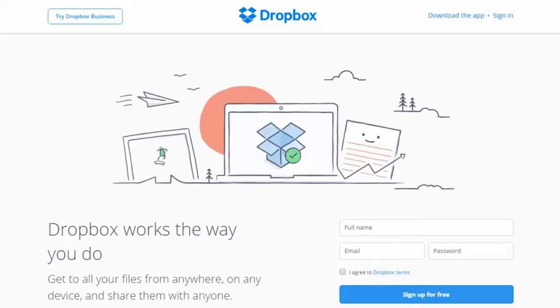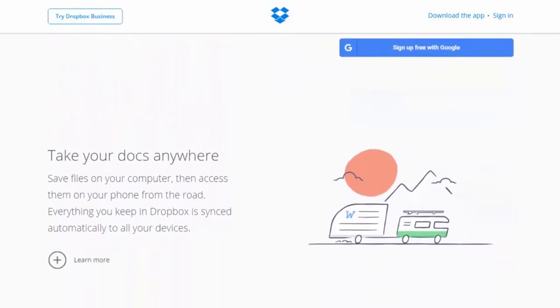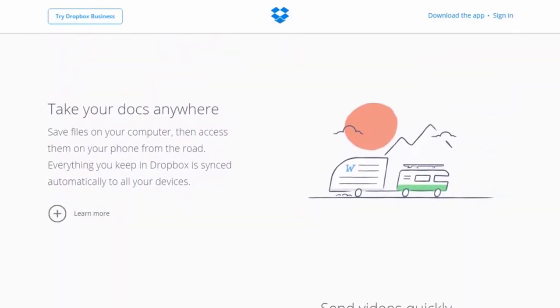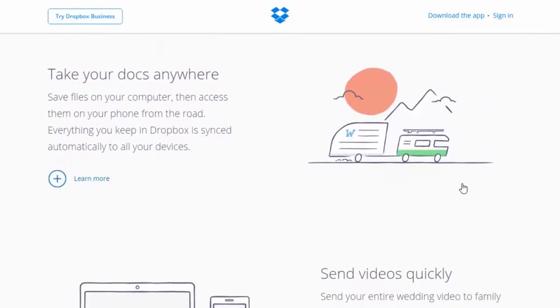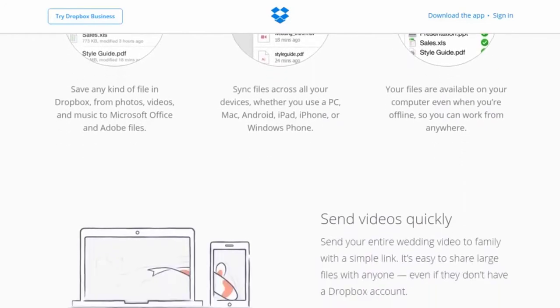Let's look at a website example that makes sense. I see where I sign up, I see what they claim it does, I can scroll down and see what the features and benefits are. It's very simple — there are areas where I can take the next step if I'm interested. Now let's look at one that makes absolutely no sense.